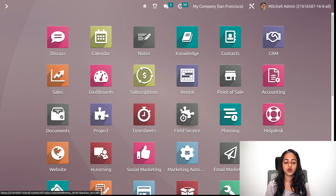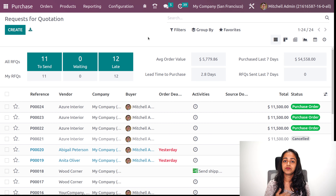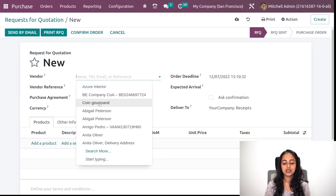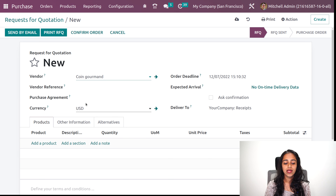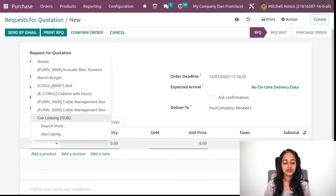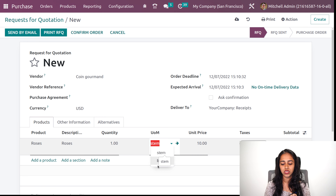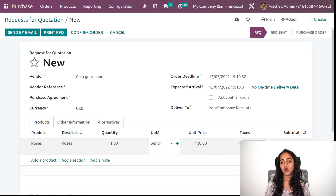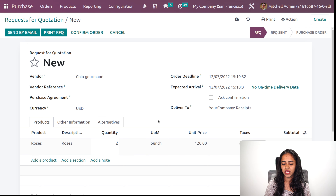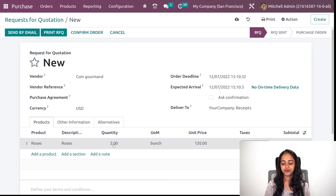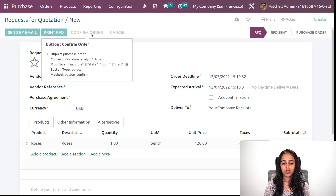Now let's go to the purchase module and buy this product. Inside purchase, creating a new RFQ. Setting the vendor as coin. Adding the product roses — quantity 1, 1 stem, unit price is 10, which is the cost I set earlier. I am going to change it to bunch — 12 stems together makes a bunch, so the price has changed to 120. Confirming the order with 1 bunch.